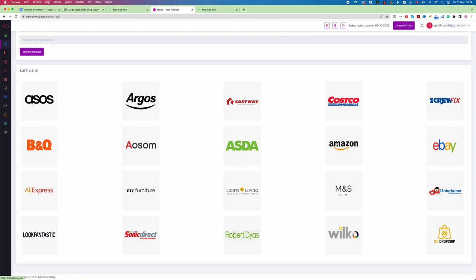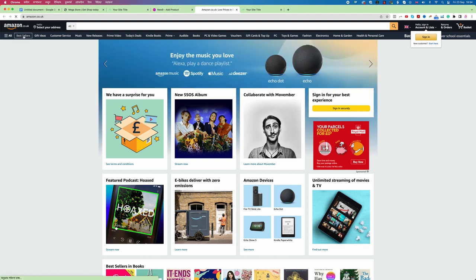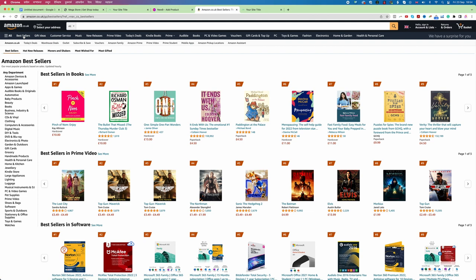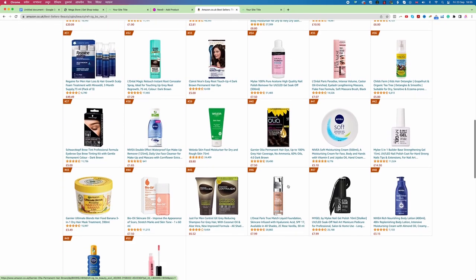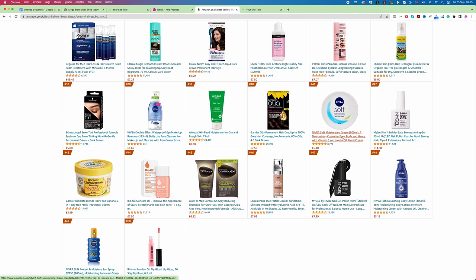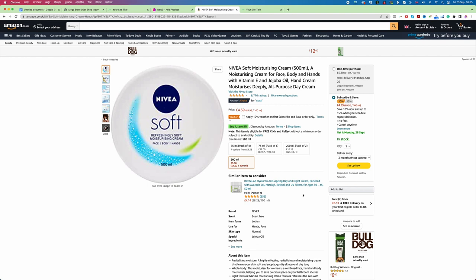Now let's see how to add a product from one of these suppliers. I'm going to add a product from Amazon, so I click on Amazon. It opens the Amazon website. I go to Bestsellers, then any category. I'm going to add a product from the Beauty category. When adding any product from Amazon, bear in mind that the item should not be under video, and also some items NewNine will not accept. Let's find an item — for example, this Navia Soft item.